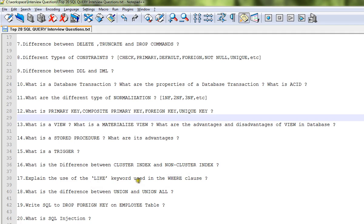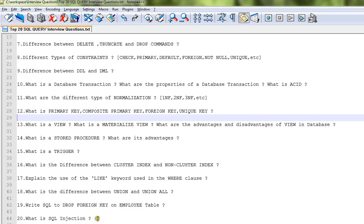What is the difference between clustered index and non-clustered index? Explain the use of the LIKE keyword used in the WHERE clause. What is the difference between UNION and UNION ALL? Write a SQL query to drop a foreign key on an employee table. What is SQL injection? This is related to security.